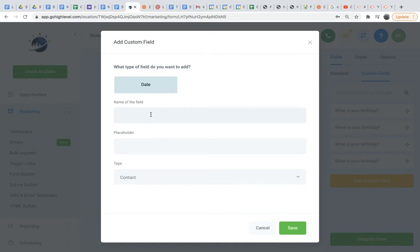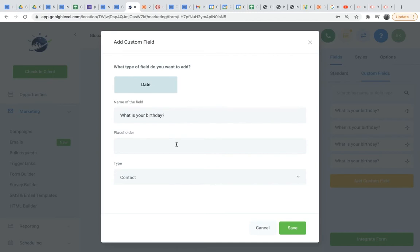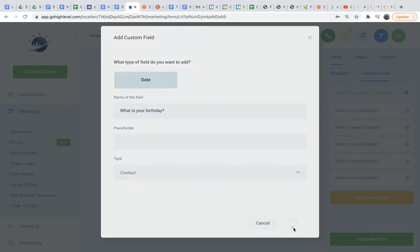Name of the field - I'll say what is your birthday. Placeholder, I can leave that blank. But if you were to ask a question like has our company ever worked with you in the past, your placeholder might be something like yes or no. So it kind of just gives them direction. Go ahead and save that.